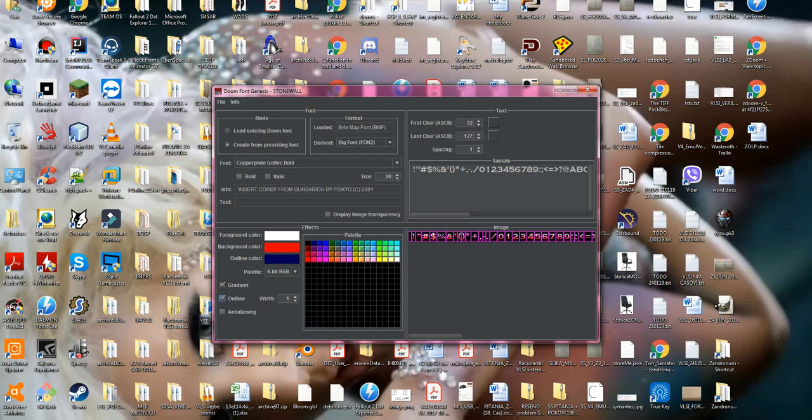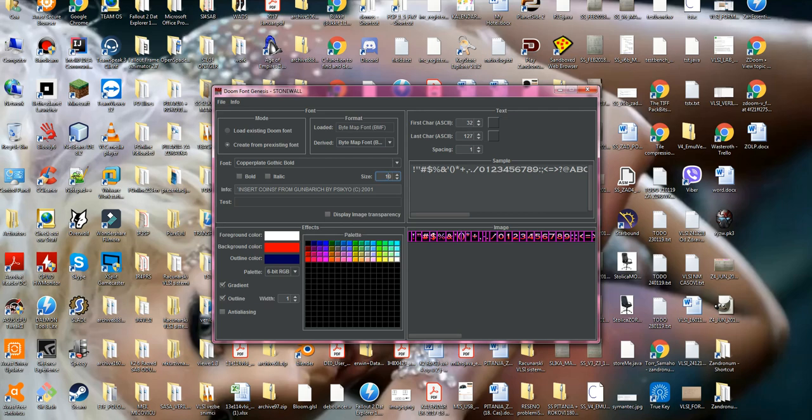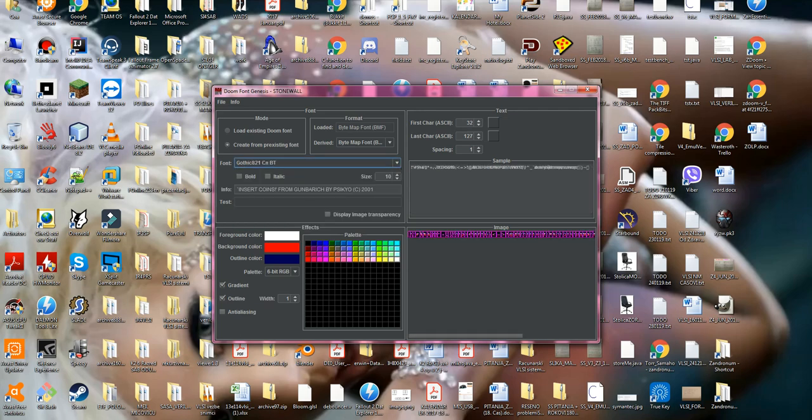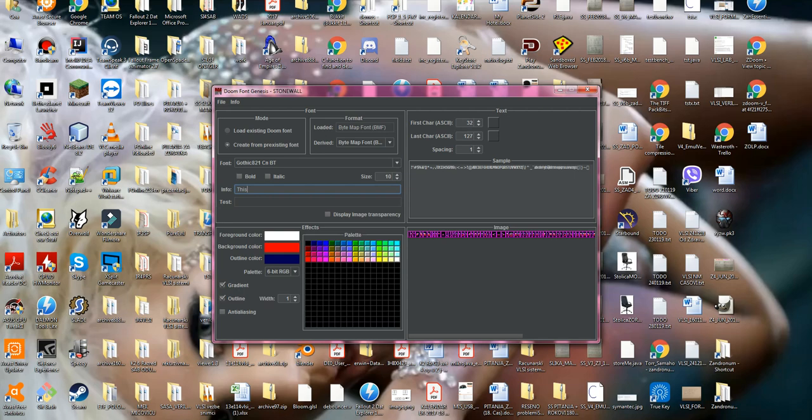And we are gonna proceed to make the next font, which is gonna be bytemap font. It's gonna be 10 size. We're gonna choose Gothic font. We're gonna call it: This is font under test.